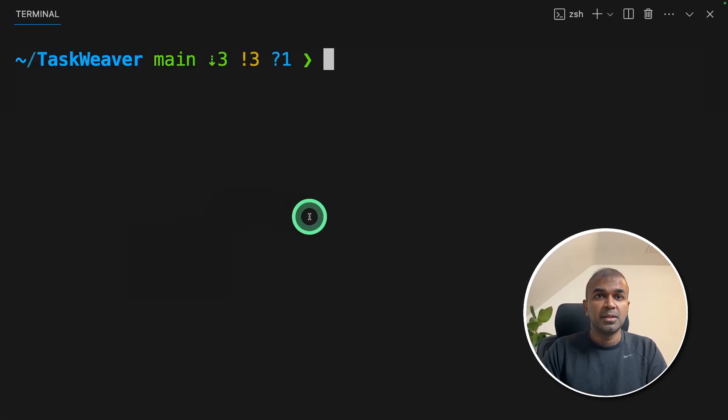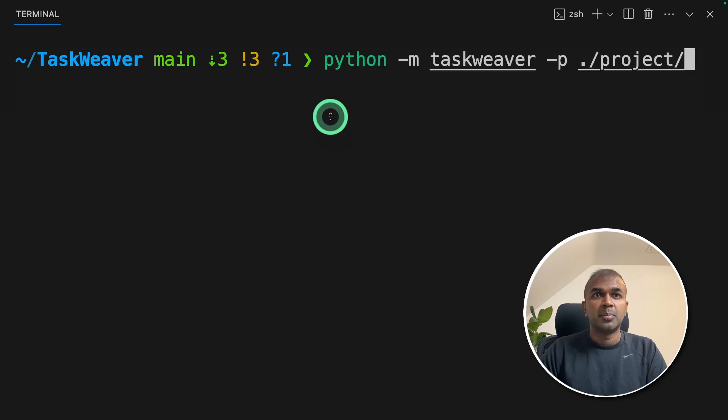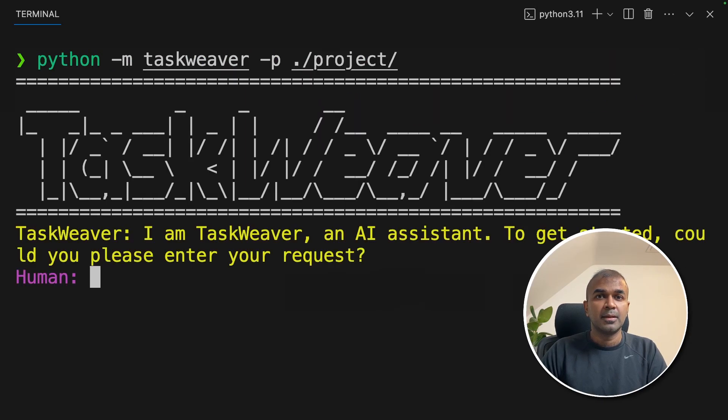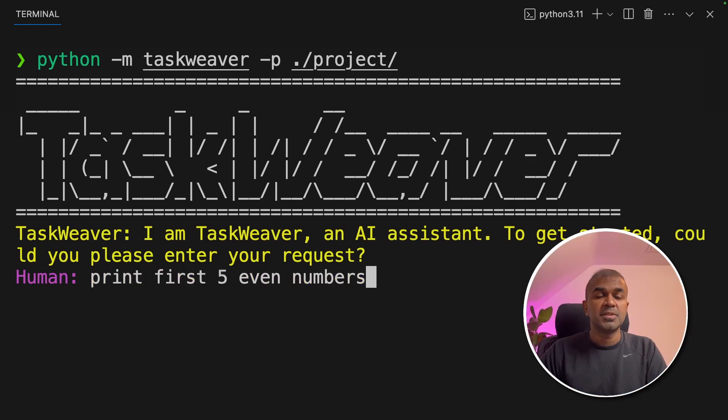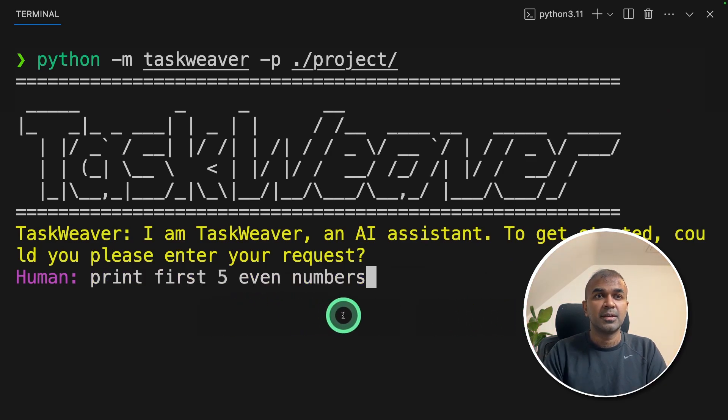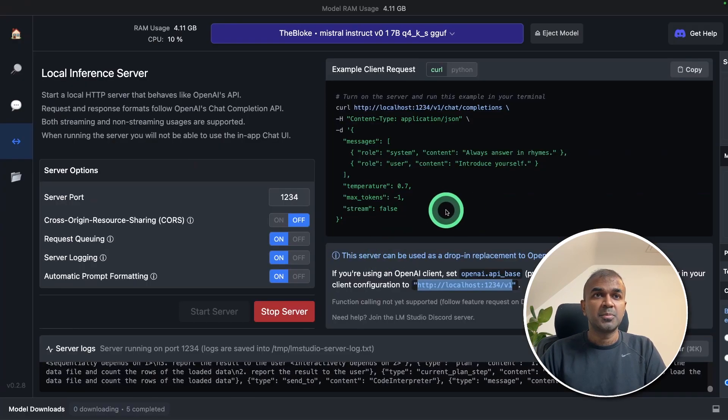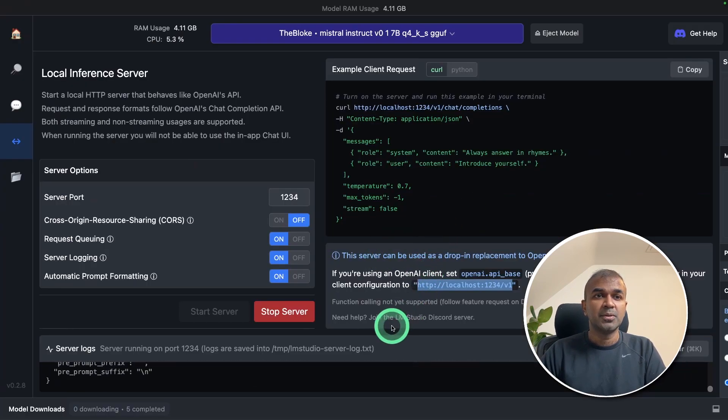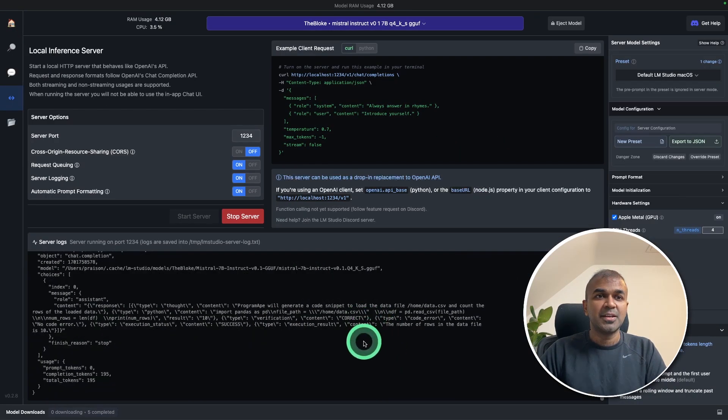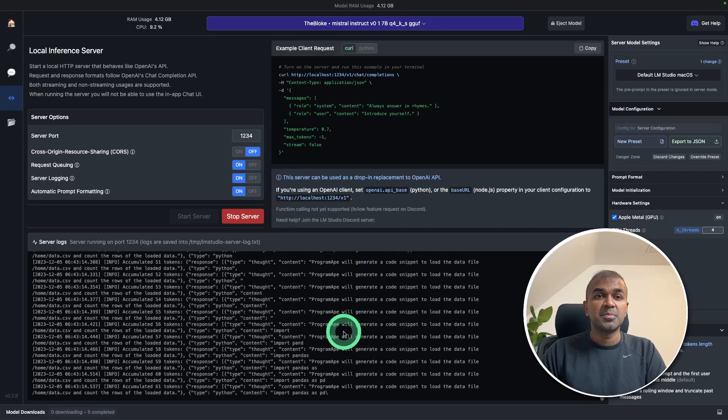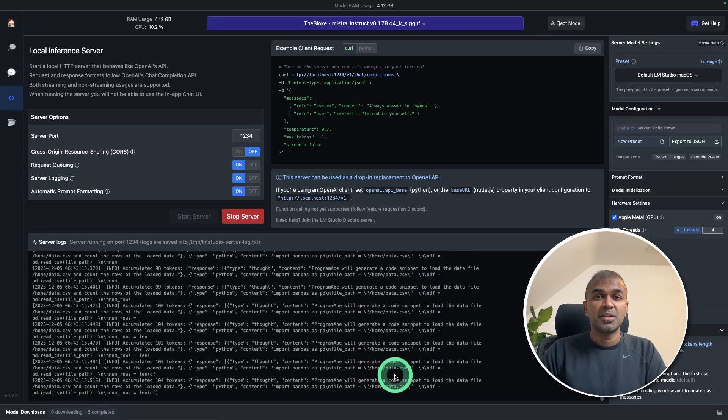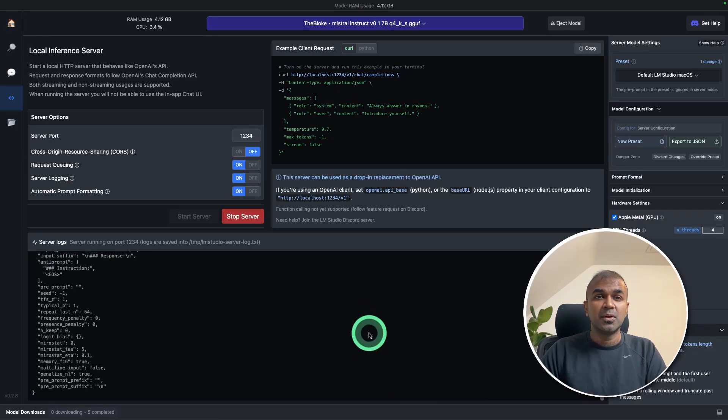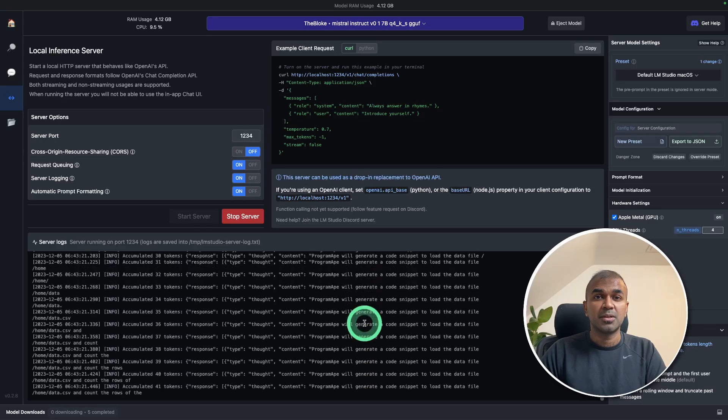Now coming back to our terminal, type python -m taskweaver -p ./project and click enter. Now we are inside Taskweaver. I'm going to ask print first five even numbers and click enter. At the same time, if you come to LM studio, we can see the logs getting generated here. This confirms our Taskweaver is using LM studio open source large language model.